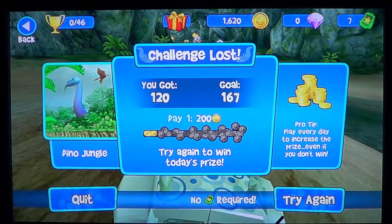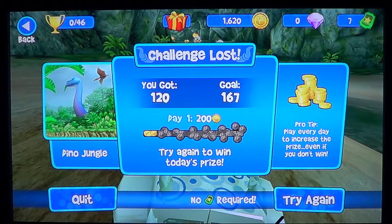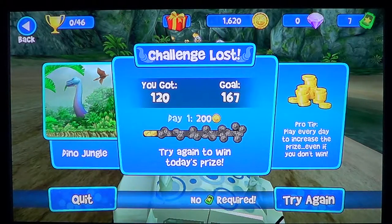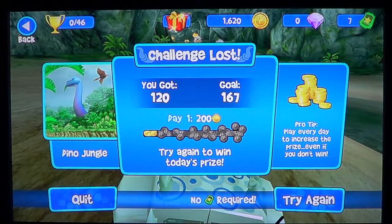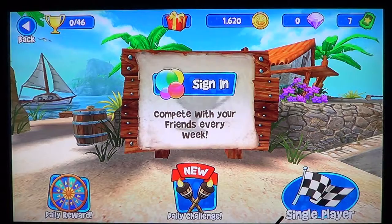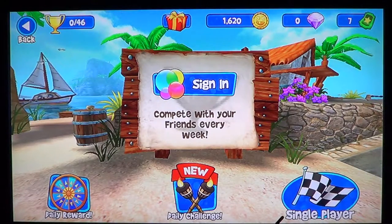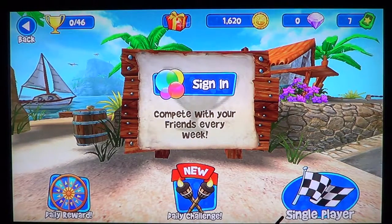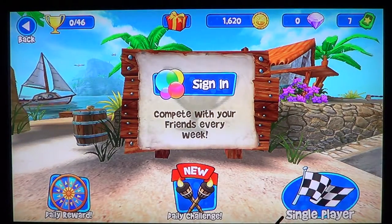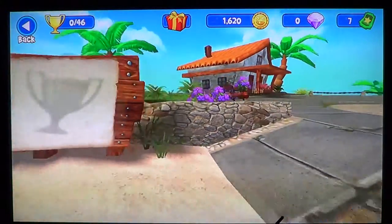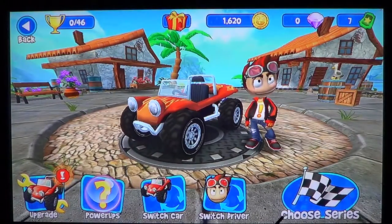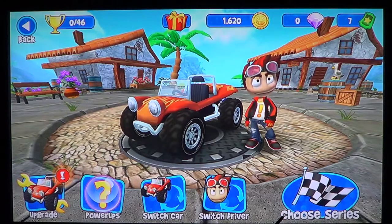The goal was 167 and I got 120. So you can try again or you can quit. But as you see, the games are pretty cool. You can play and compete with friends via Facebook, so you sign into your Facebook account if you want, and all of the courses are pretty fun to do.